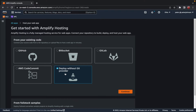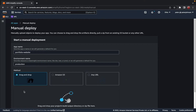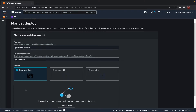After clicking Continue, in the manual deploy section we need to provide an app name — I'm gonna provide 'portfolio website' — as well as an environment name — I'm gonna provide 'production.' Here we have multiple methods of providing the source code: you can directly drag and drop the code, use an S3 bucket if your code files are already there, or provide a URL. Right now I'm going to drag and drop my code.